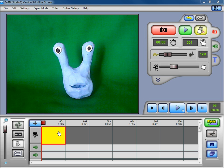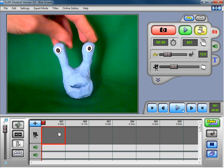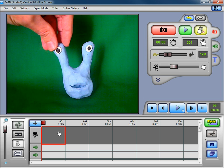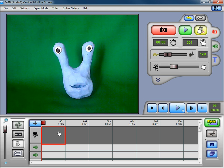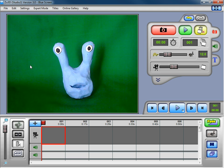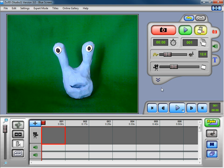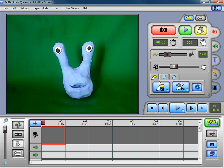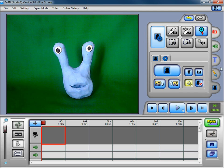We're going to look at creating an animation of our alien character in front of a virtual or imported background. Because we're filming in front of the green screen, we can take that background away. To get started, we expand out this tab and go to the blue screening tab here.